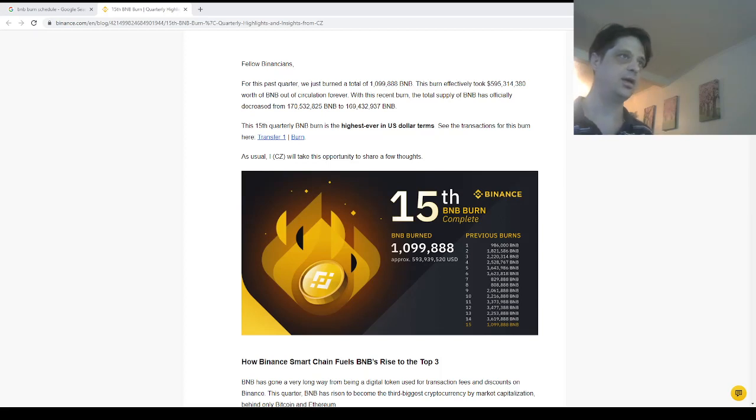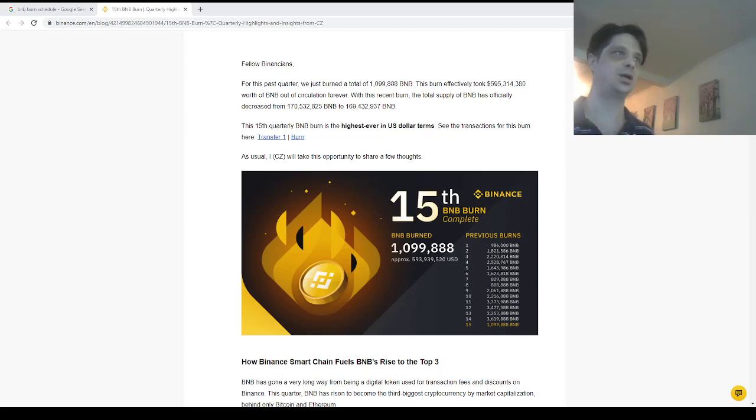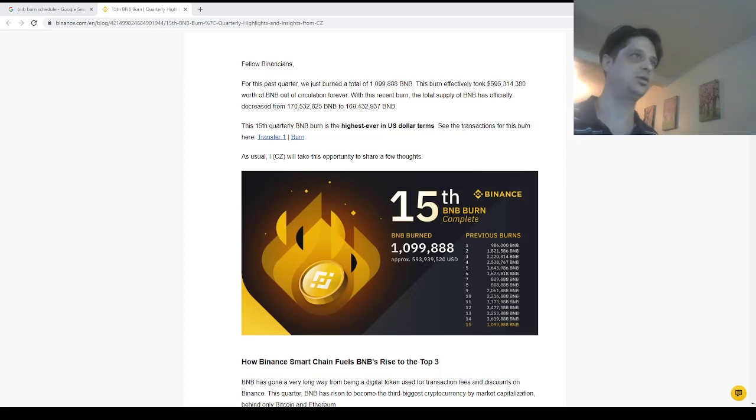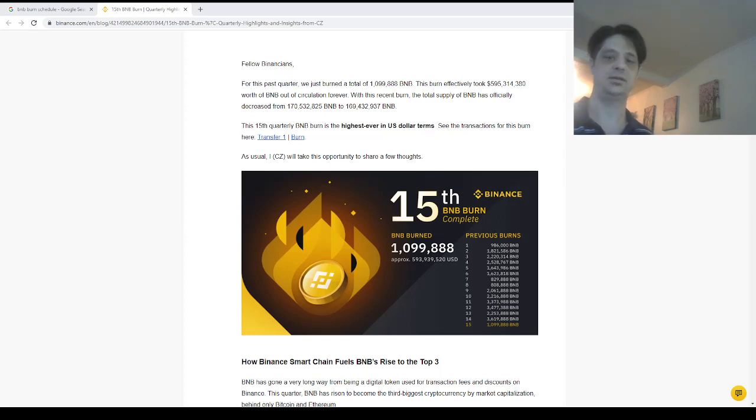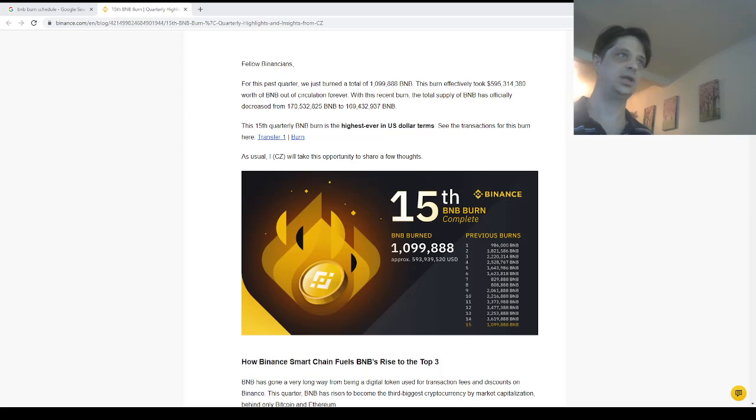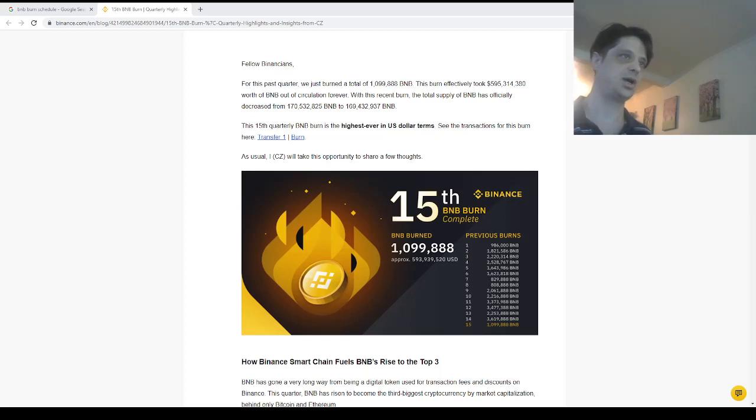BNB is about to have another burn, so that's probably going to increase the price. That's going to happen between the 15th and the 18th. Every quarter, BNB does a burn, burns the tokens, it helps the price.